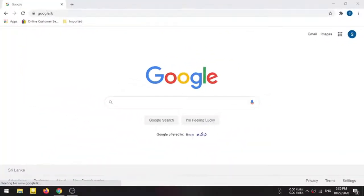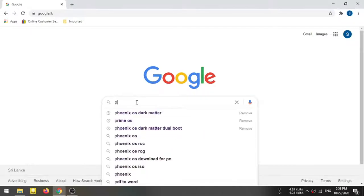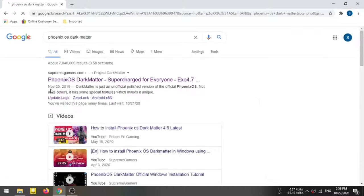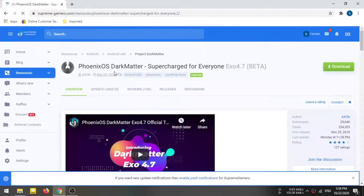Hi guys, today I am going to tell you how to install Android OS. This is how to install Android OS and how to download the OS. Type it in Phoenix OS Dark Matter. This is how to install Android OS.